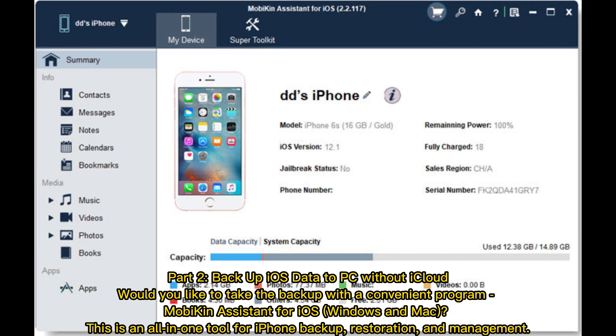Part 2: Backup iOS data to PC without iCloud. Would you like to take the backup with a convenient program? Mobikin Assistant for iOS, available for Windows and Mac.